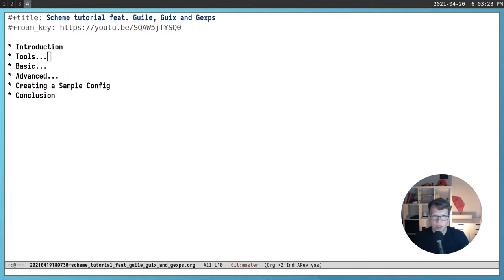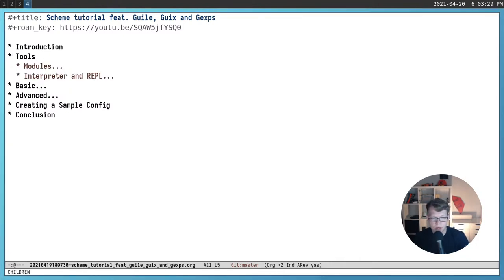Okay, let's go back to our Scheme tutorial. We will start from the very basics and take a look at how Guile projects are organized in most cases. It's a very high-level overview.